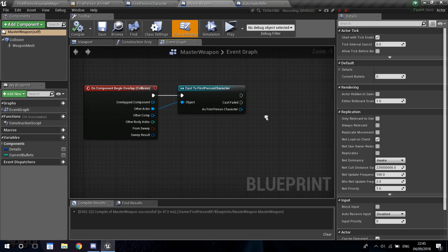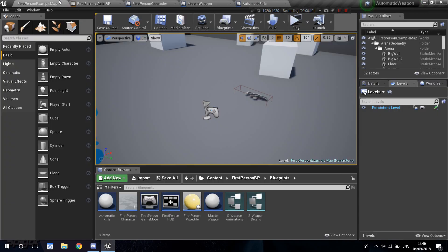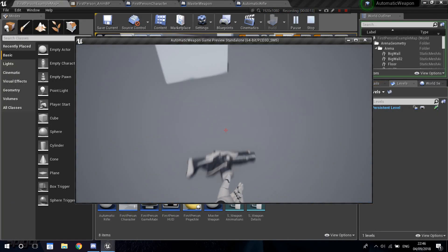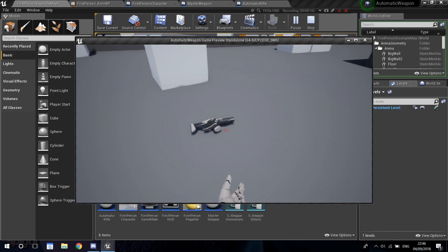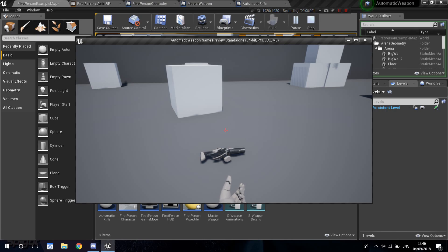What's up guys, welcome to another tutorial. Today I'm going to be doing our automatic rifle series. So in the last video, I had set up a way that I could just play and walk through and basically pick up the rifle. I would actually put the mesh on the end and just show a print string in the top left corner of the screen.